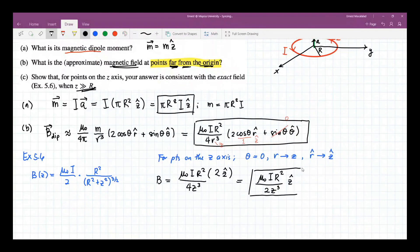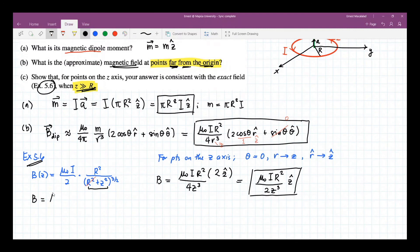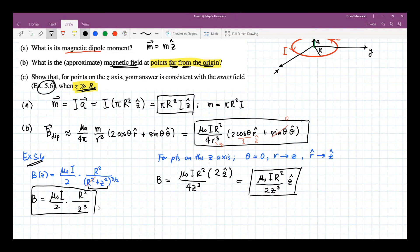Now let's see if this is consistent with equation 5.6. Note that z is greater than R, so if z is much greater than R, this term reduces to z squared. This becomes B equals mu naught I over 2 times R squared over z squared to the three-halves, giving z cubed in the denominator.